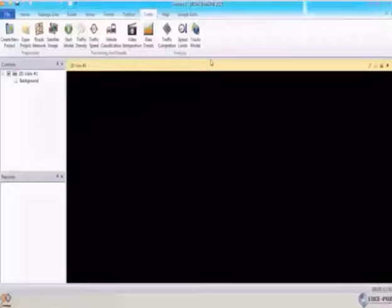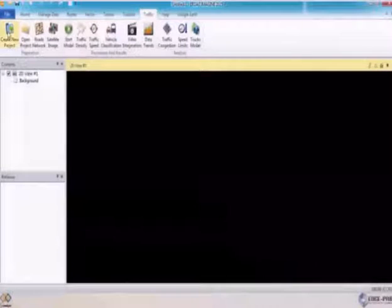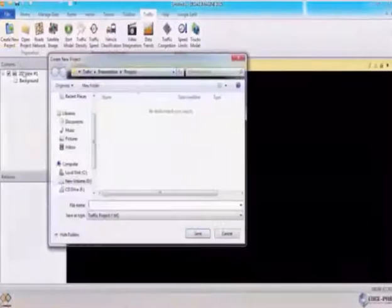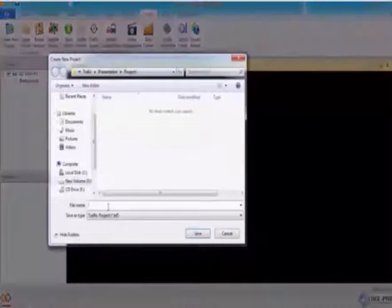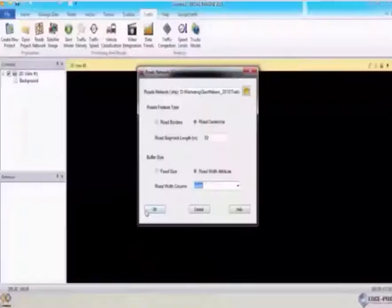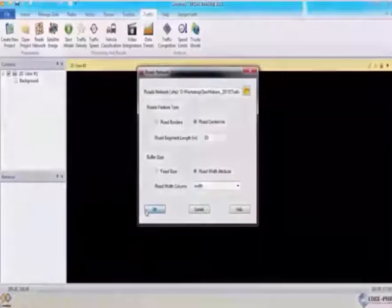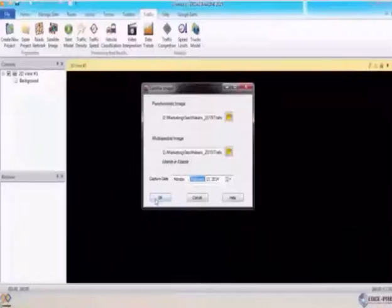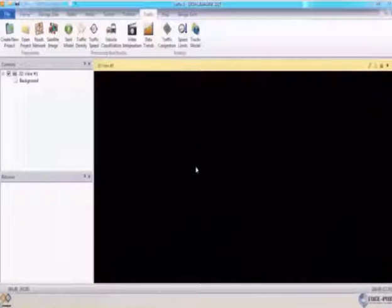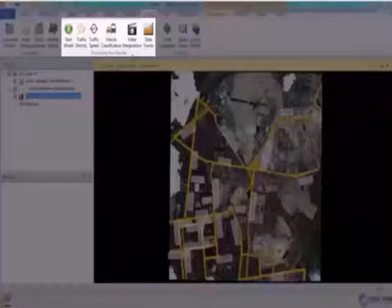The data preparation part starts with creating a new project in order to input the main data for the application, which is the road network and the satellite images — the panchromatic and multispectral.